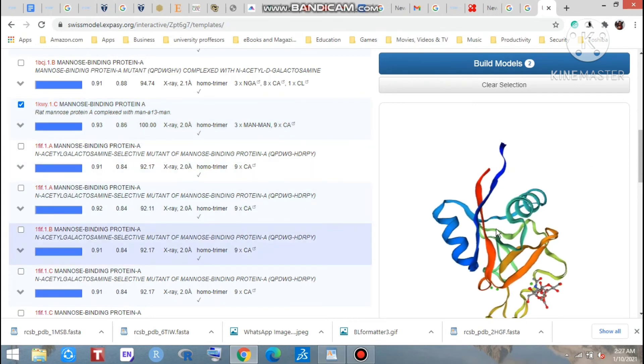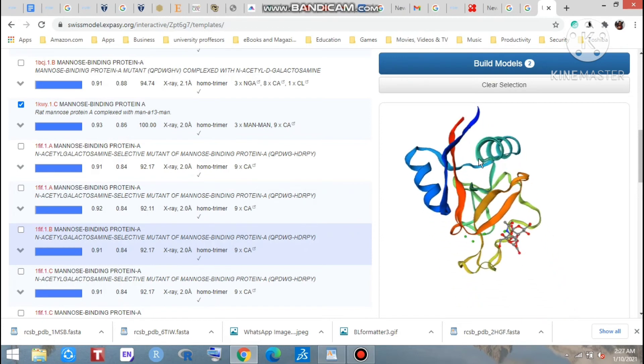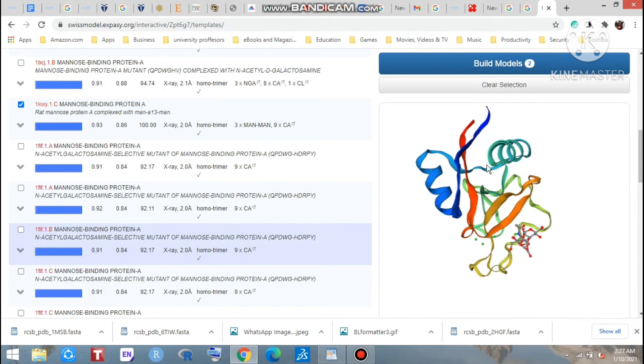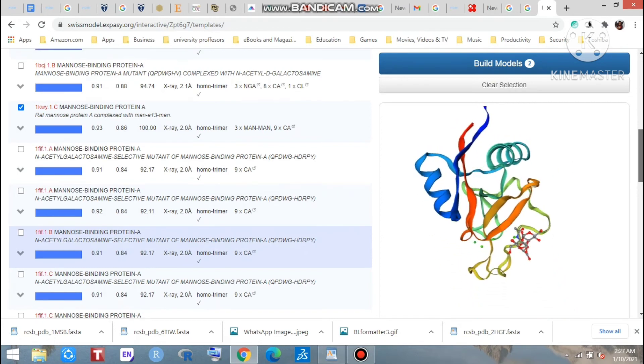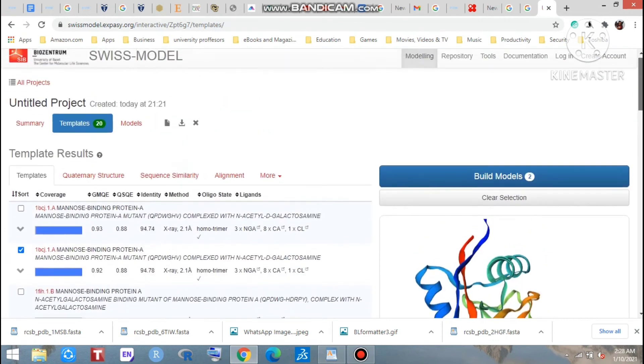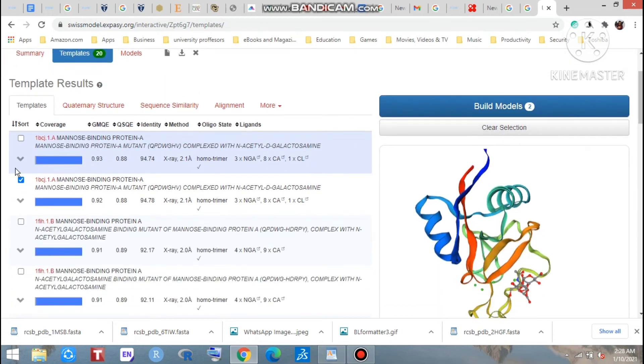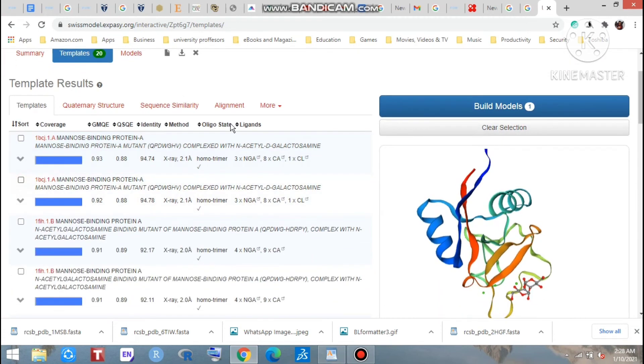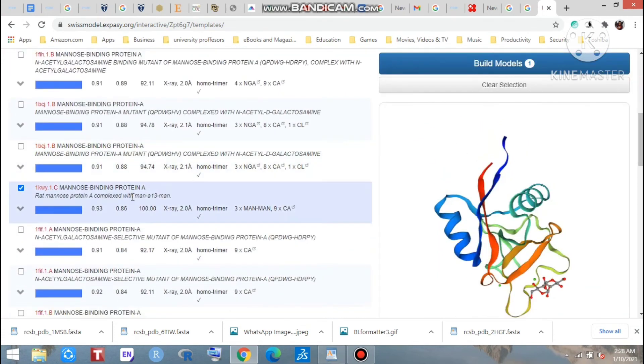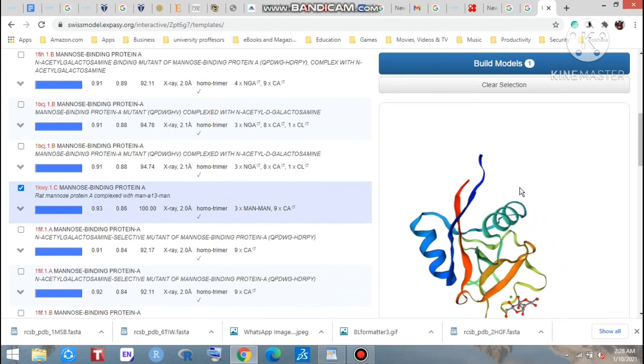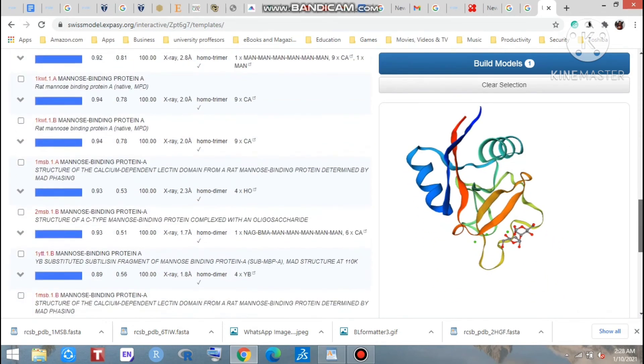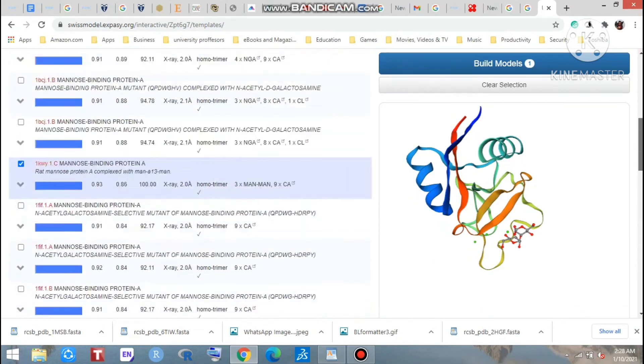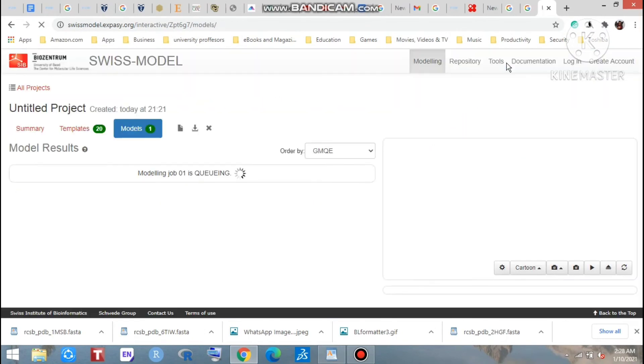Look at that, there is showing here a 3D structure of this. Now what can we do? Now we have to click build model. Now as we select this one only, you can see the 3D structure of this template. Okay, just click here as build model.